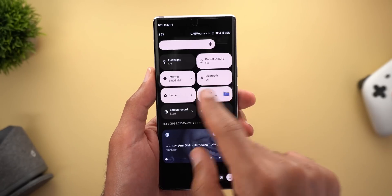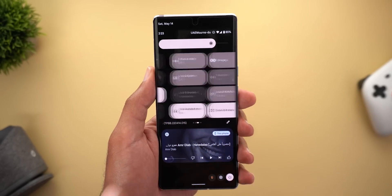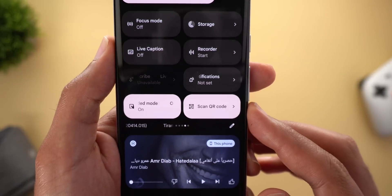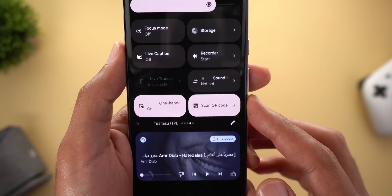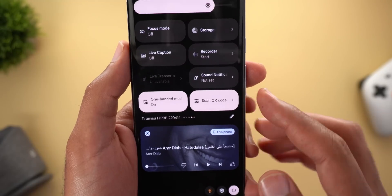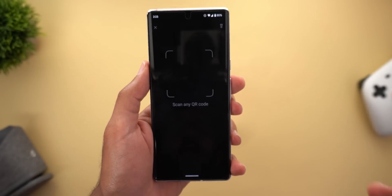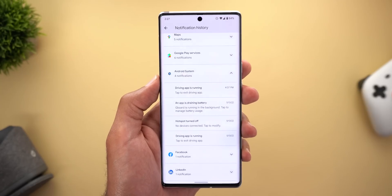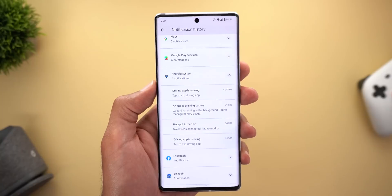The second change is that the QR code scanner tile is now available on my Pixel 6 Pro. Last time I showed you it was unavailable, but after a couple of restarts it now works just fine.